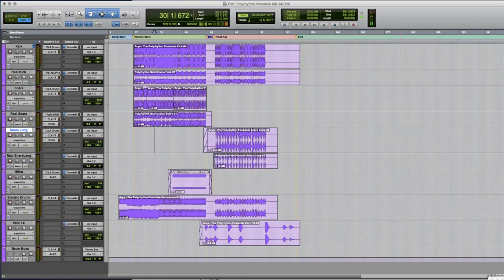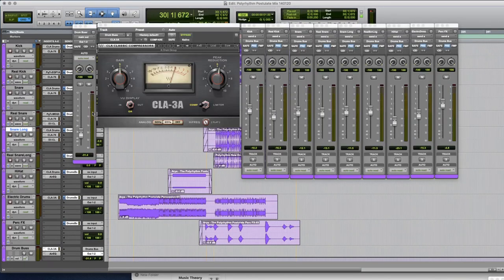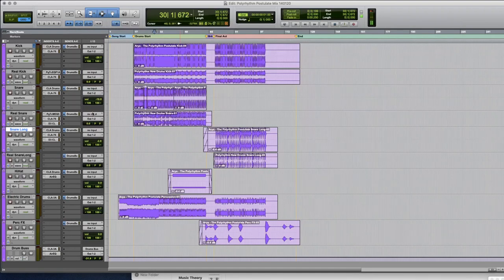So wouldn't it be nice if I could have all my sends here just show up at once really quick like this? Whoa that'll be really cool right? So I'm gonna show you guys how I did that.